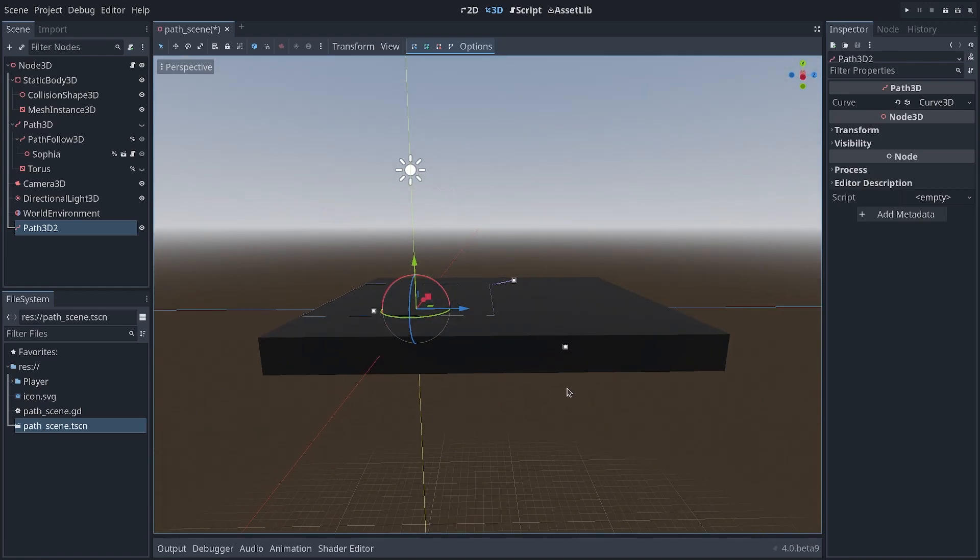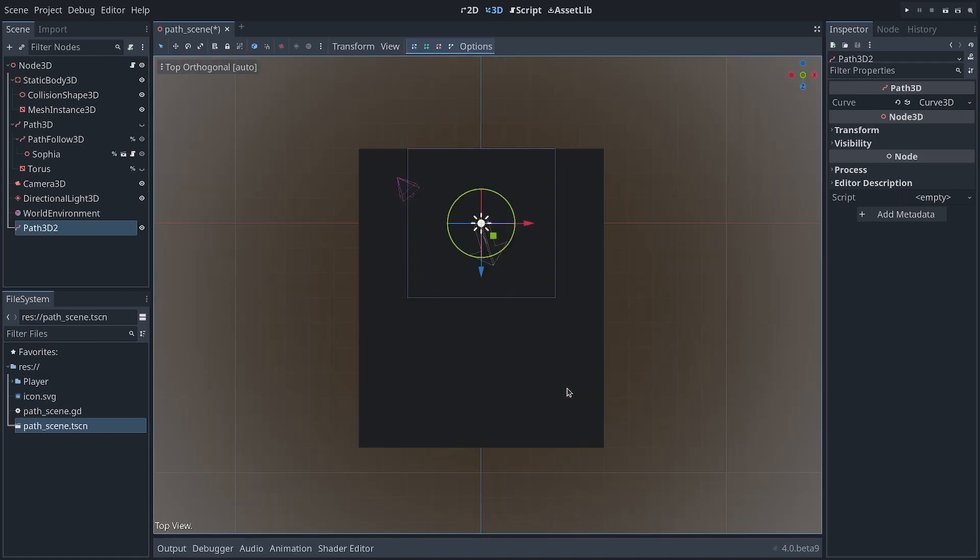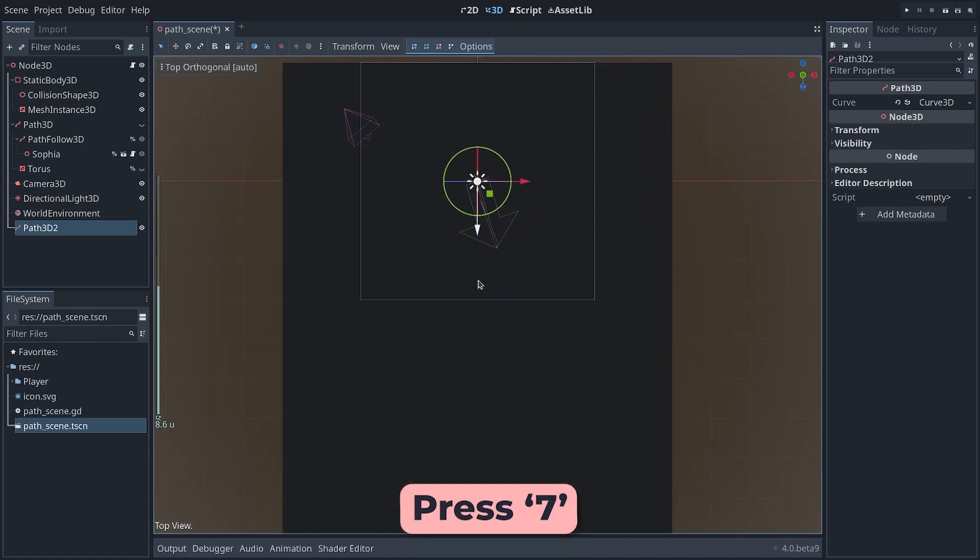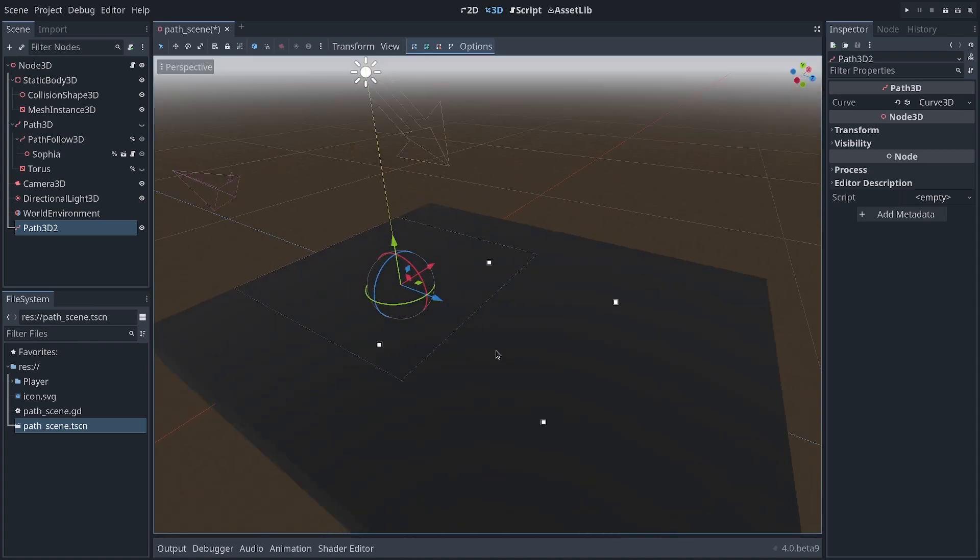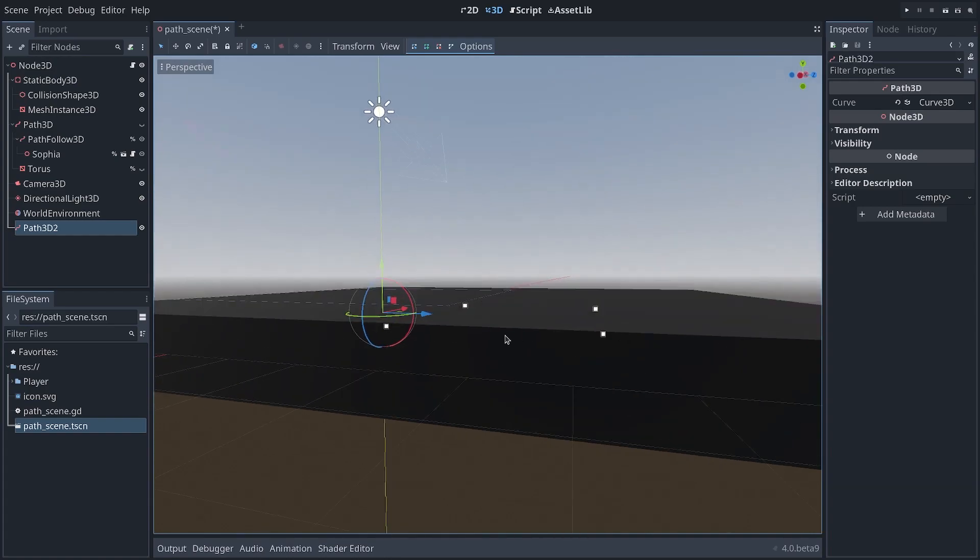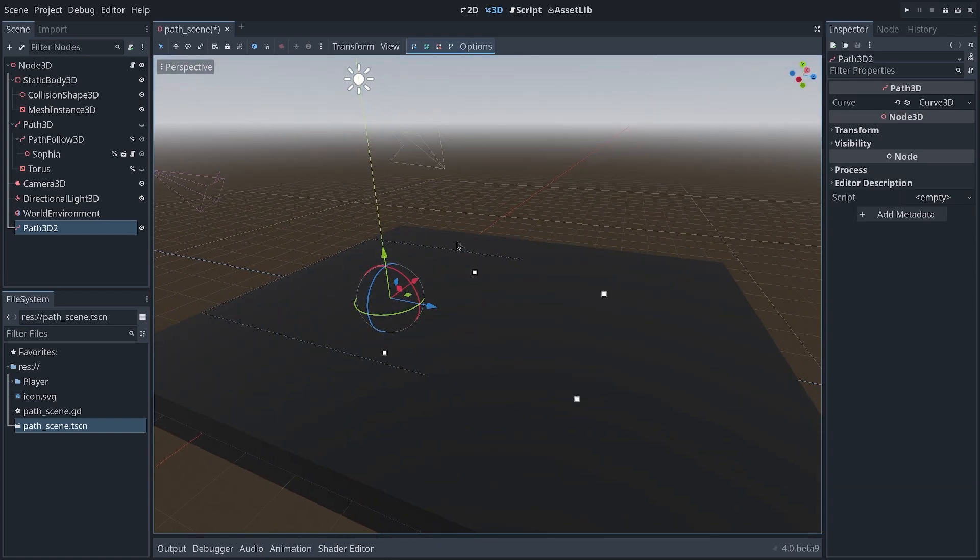A tip to create those points is to start by pressing 7 on your keypad to go to the top view, and then you can create the points in a top-down view. I'm going to create a couple here in a square pattern, and all four of them are created on the base grid.